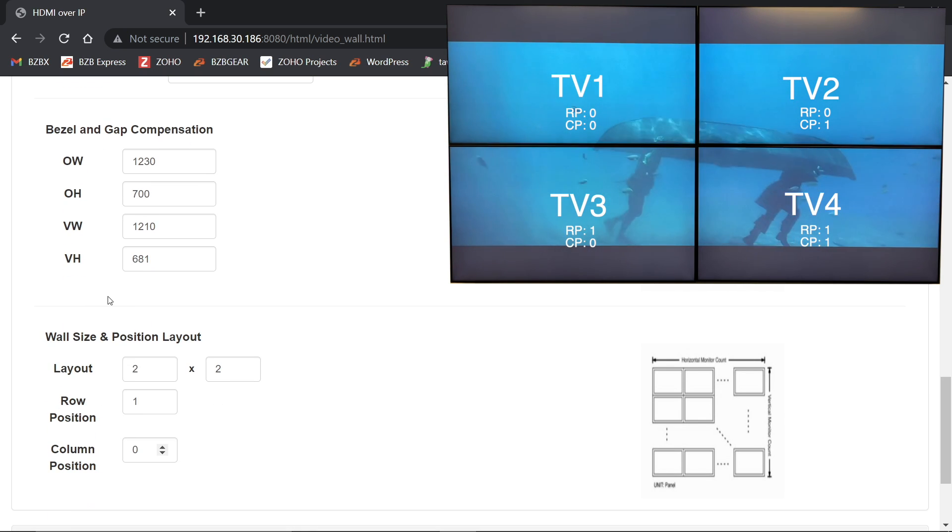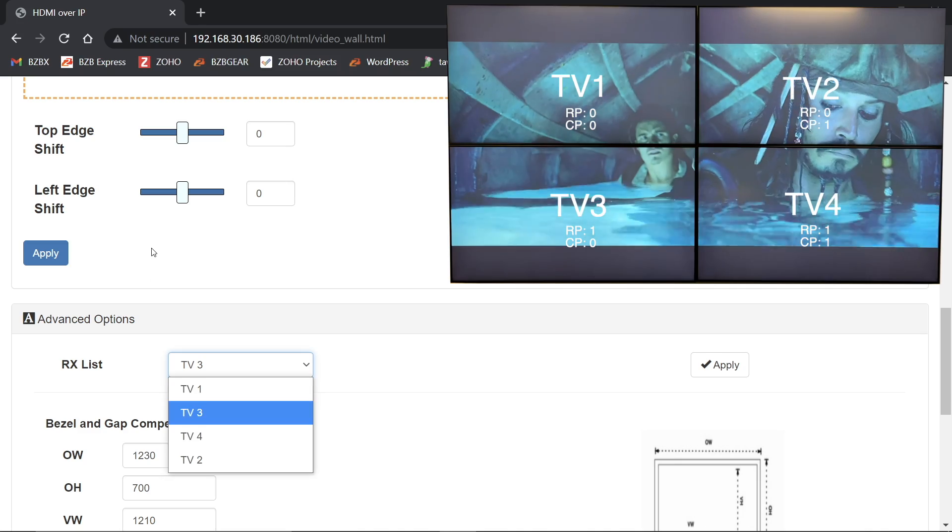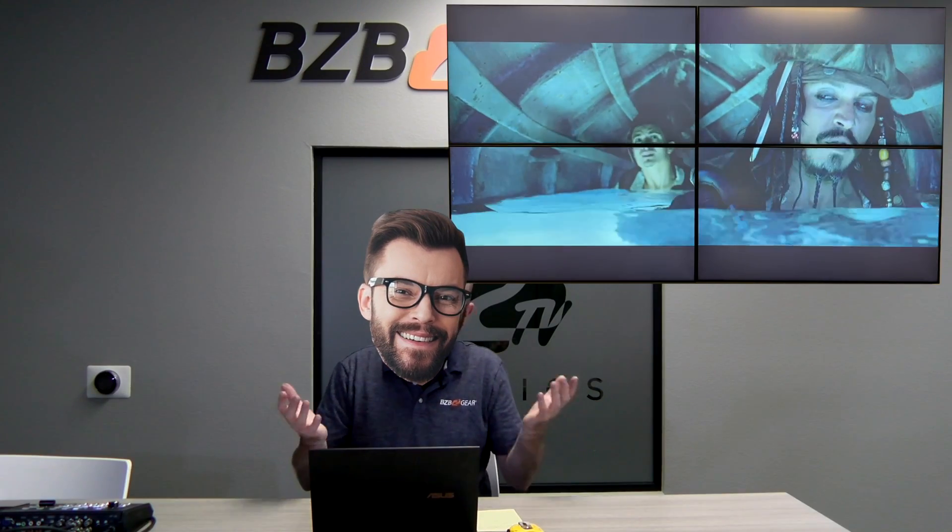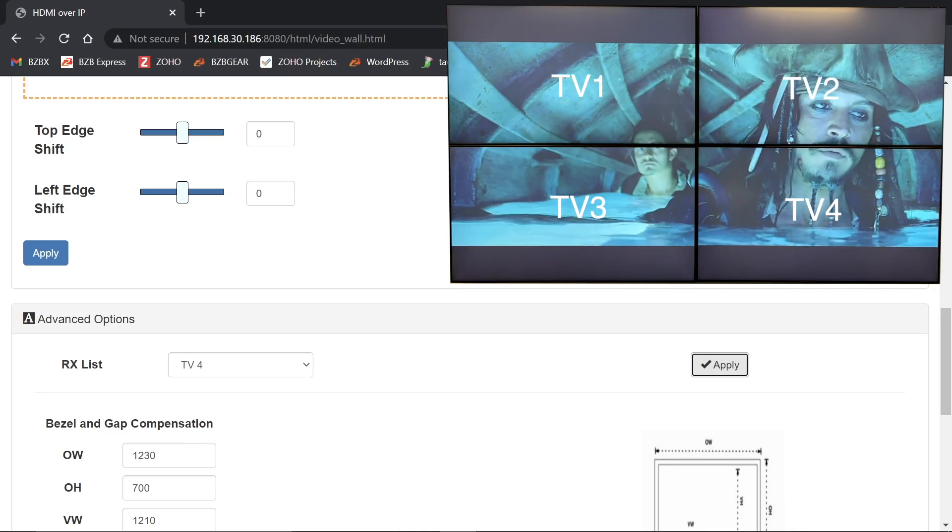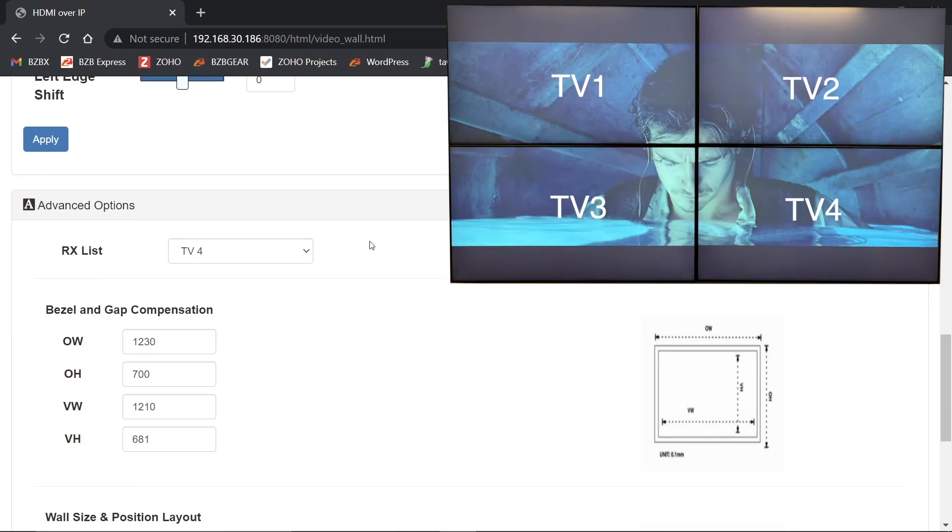So now we're going to go to row one, column one and select TV four and hit apply. And not really all you guys out there with glasses. I trust you honest. So there was TV four adjusted. That's all we have to do now.